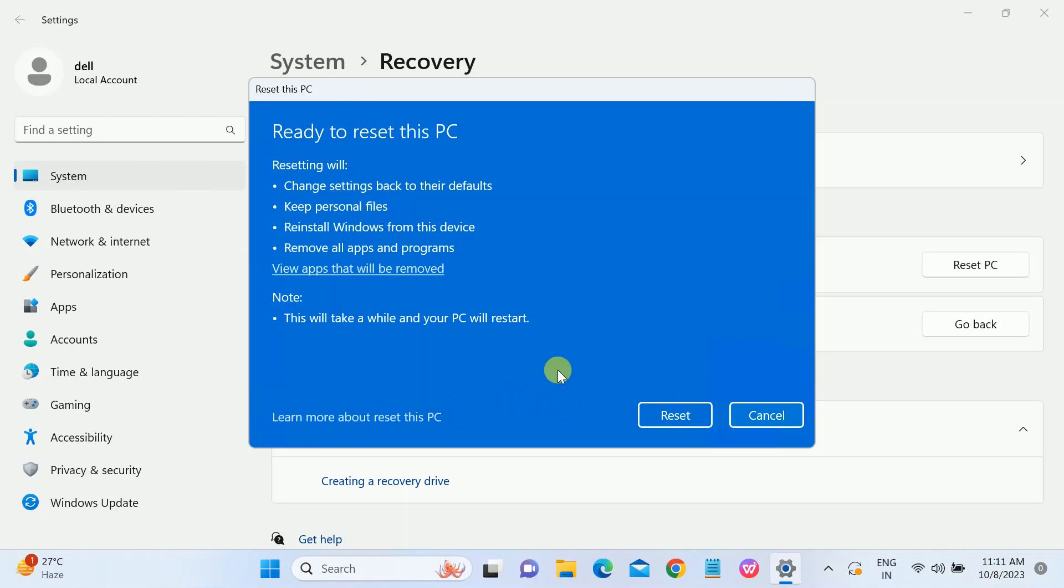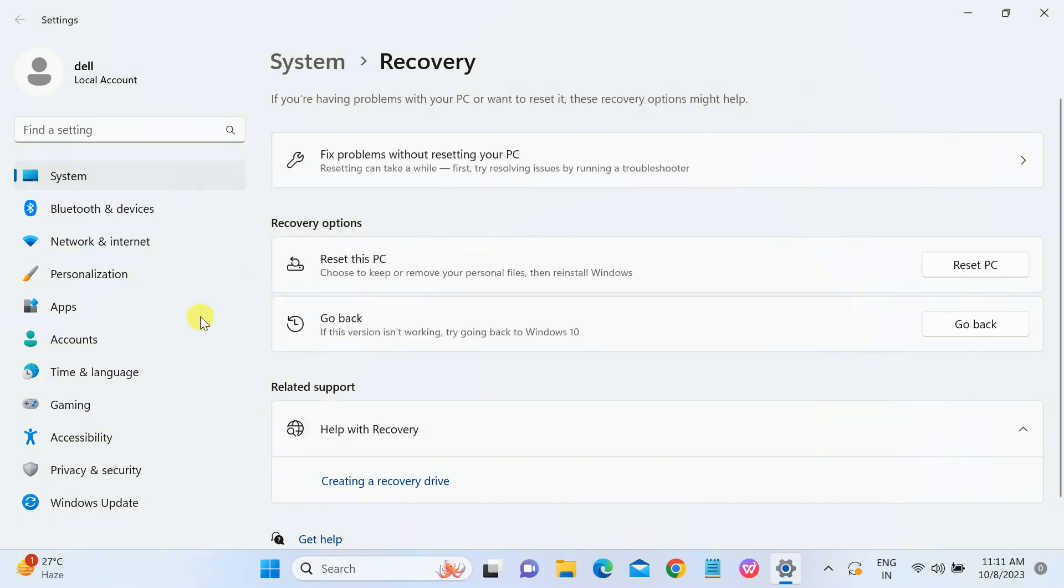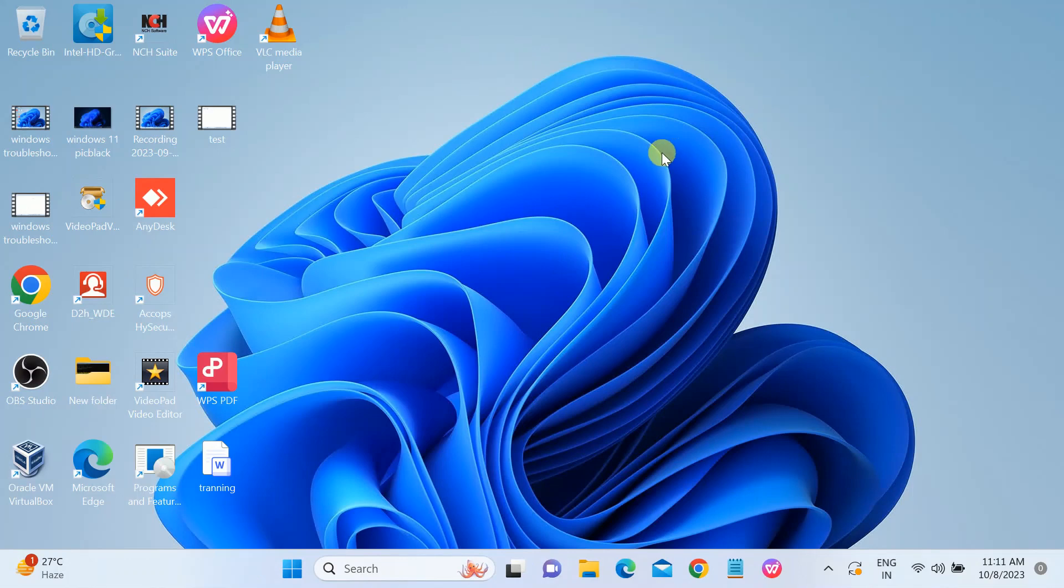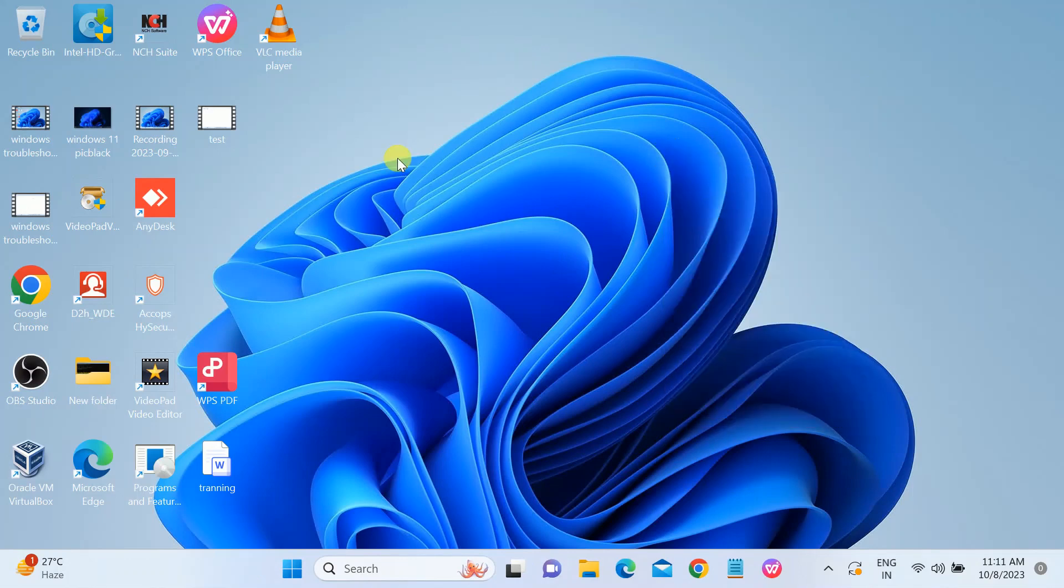This is the first method to reset the PC. In the second method, if your PC is not bootable and you are not able to boot your PC, we can do the same thing from the advanced options. Let me go to the system and I will make the video with my phone.